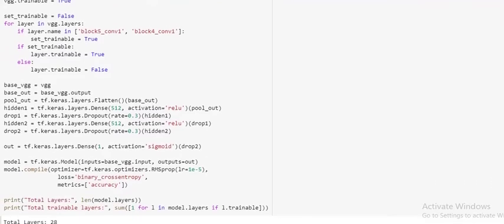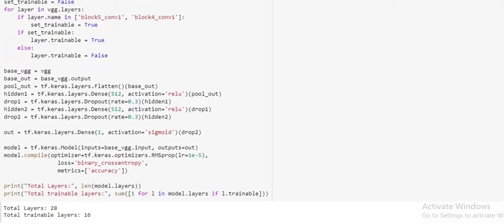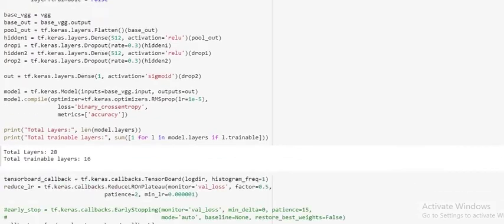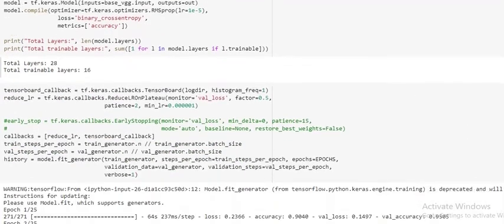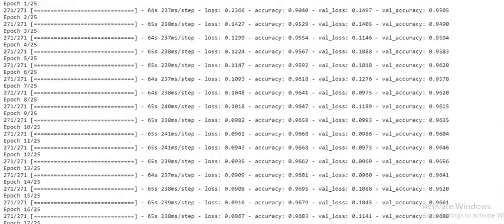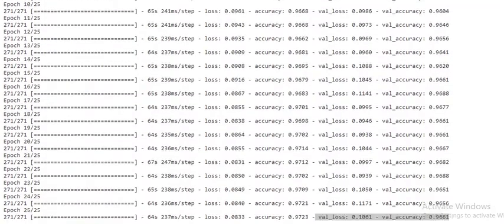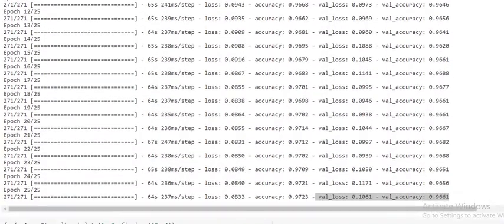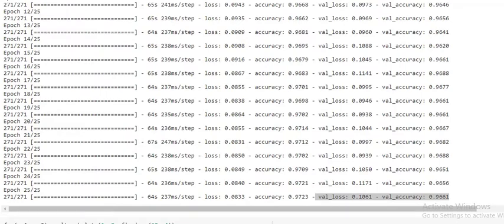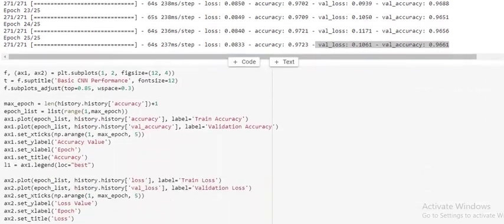We reduced the learning rate here since we don't want to make too large weight updates to the pre-trained layers when fine-tuning. After training the model, we got 96% validation accuracy without overfitting. Here is the plot.